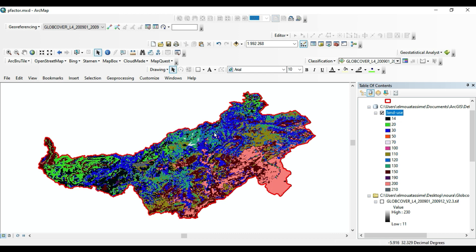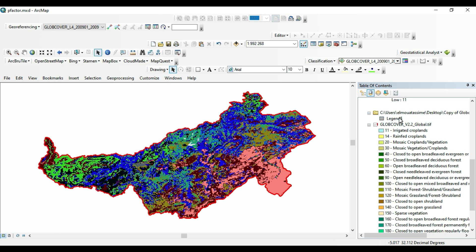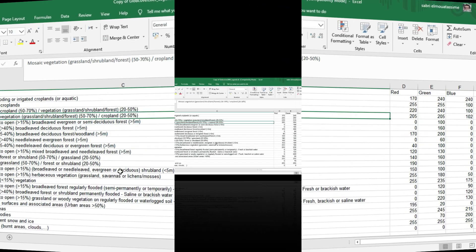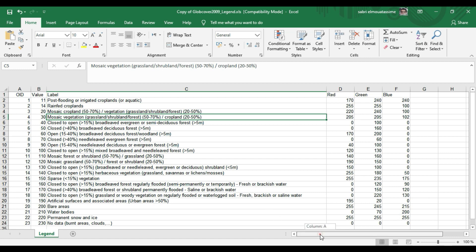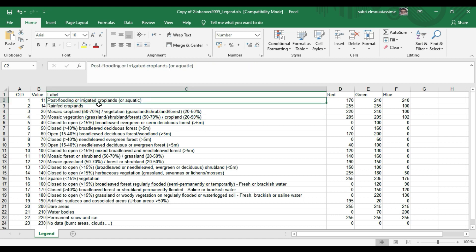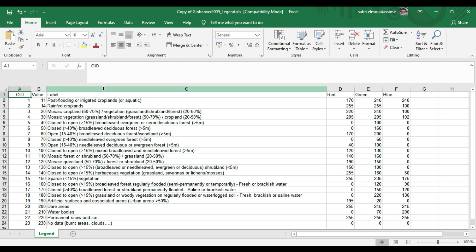I will use this land use to calculate the P factor. If you check the GlobCover file that you have already downloaded, you will see that there is an Excel file. In this Excel file it works like a legend, so each value has a land use name.